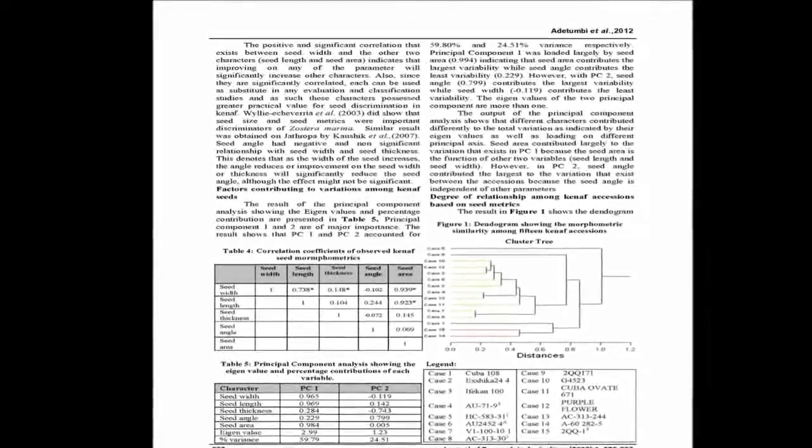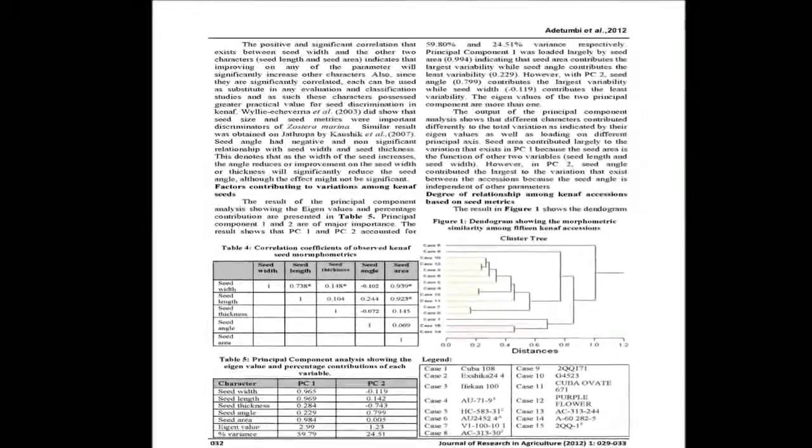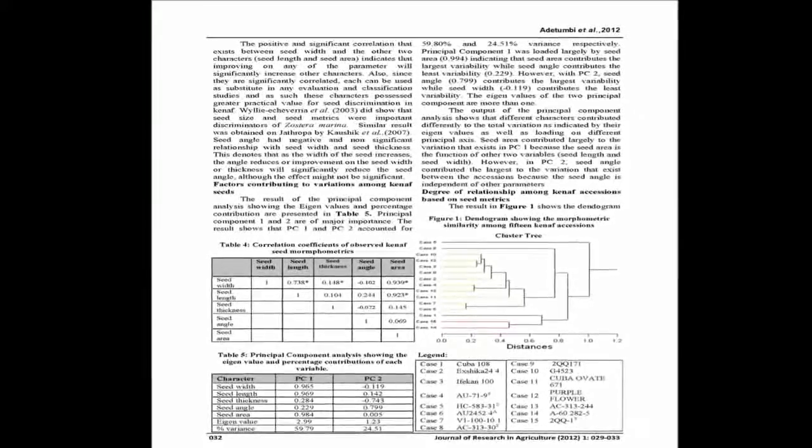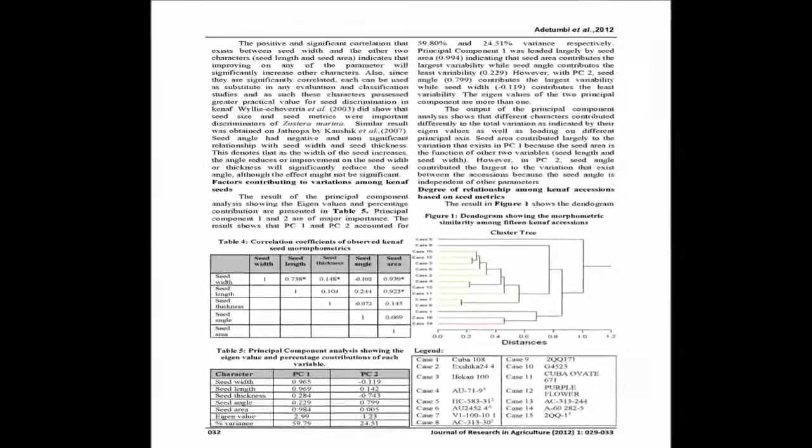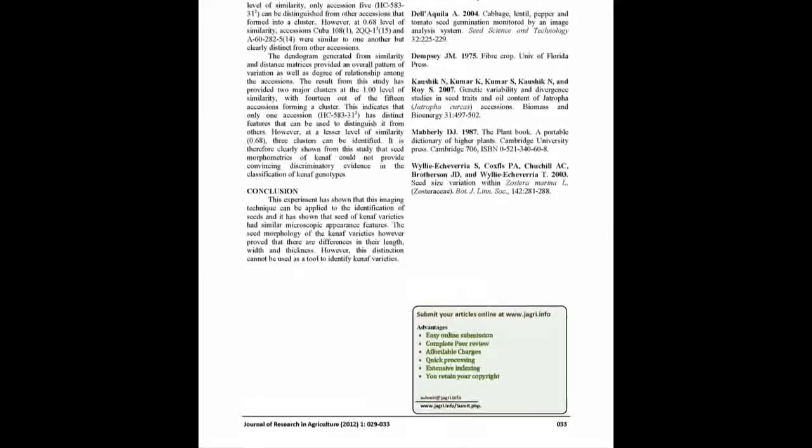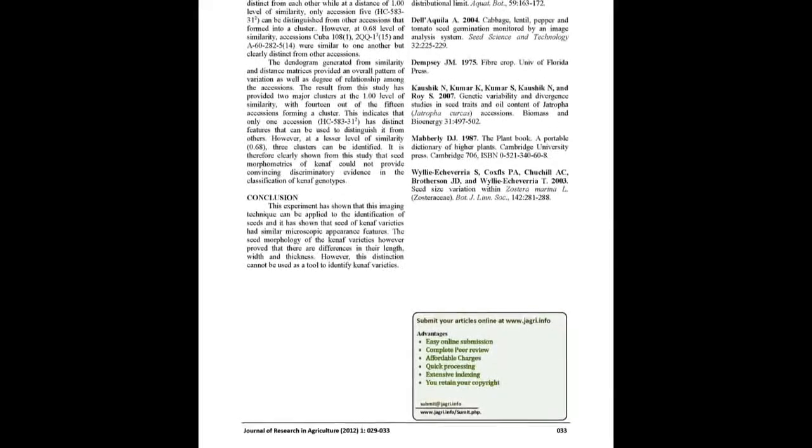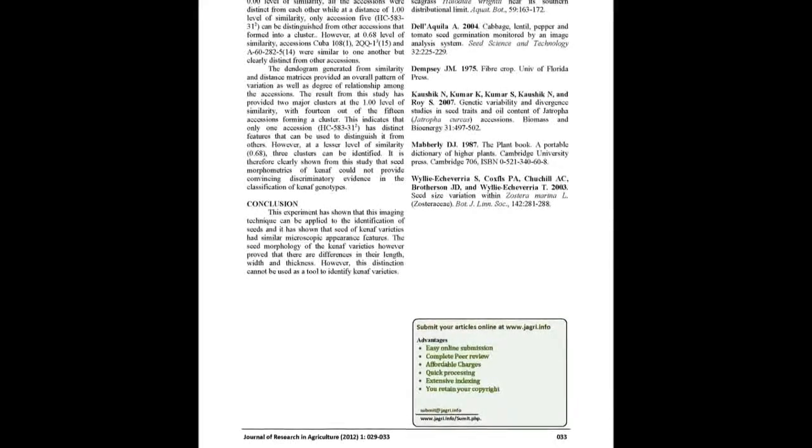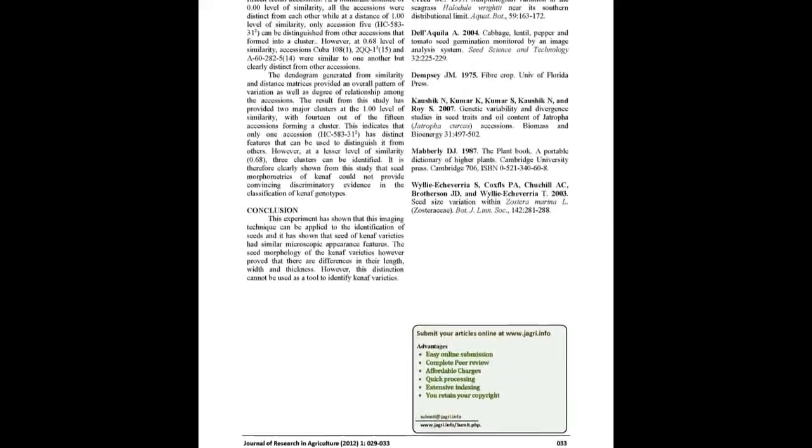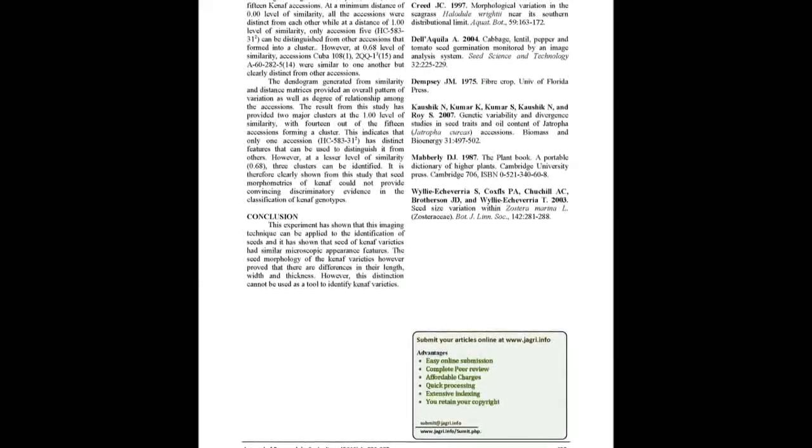The inclusion of this seed morphometric trait in taxonomic description of kenaf is recommended to increase the accuracy of morphological classification of kenaf. You may also publish your research articles with us with good review and elite standards.